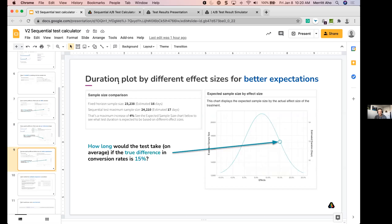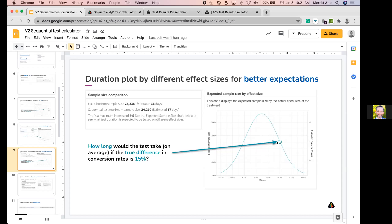The next plot is a duration plot — expected duration by different effect sizes, using relative percentages. It helps you have better expectations about what the actual test duration should be. You get the fixed horizon estimated duration and the sequential test max duration, and you can ask: how long would the test take on average if the true difference is 15%? You get sample size on the left and days duration on the right if you've put in historical traffic information.